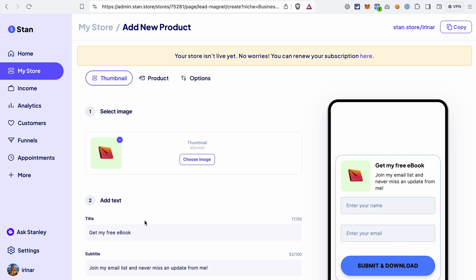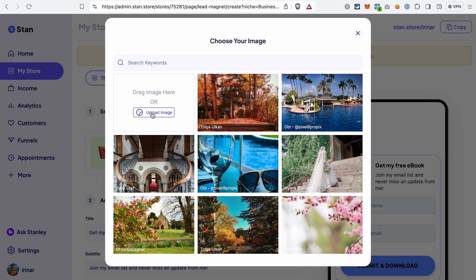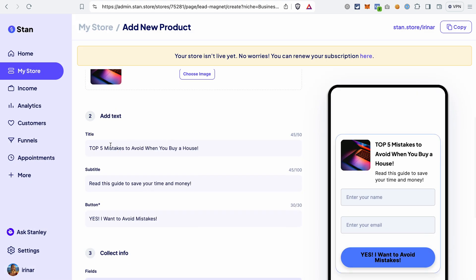Here we can customize it. First of all, you can choose an image — you can either upload an image from your device or select one from the gallery. Let's search for something like laptop. Next, you can change the text by adjusting the headline and sub-headline. For example, you can write something like 'Top five mistakes to avoid when you buy a house,' and the subtitle 'Read this guide to save your time and money.' You can see this text appearing on the preview.